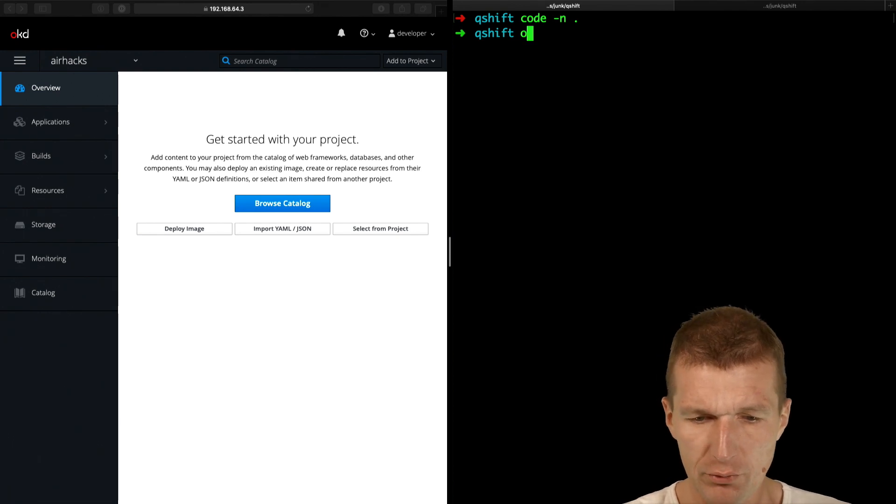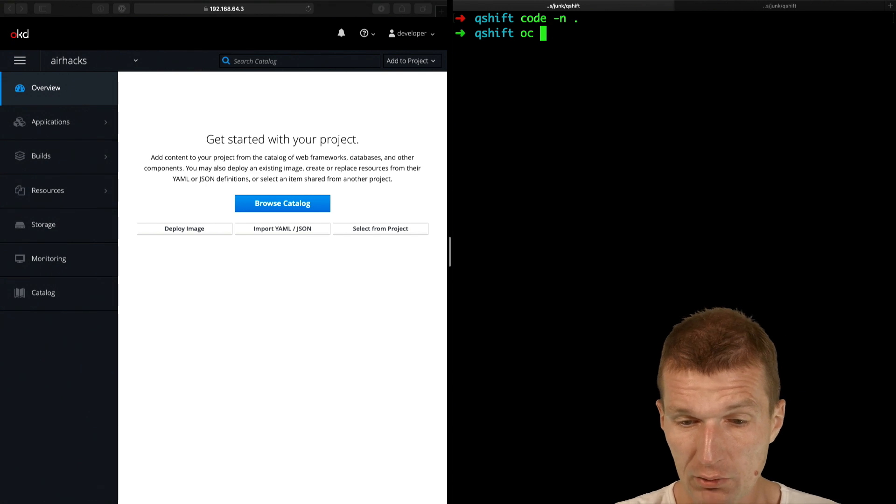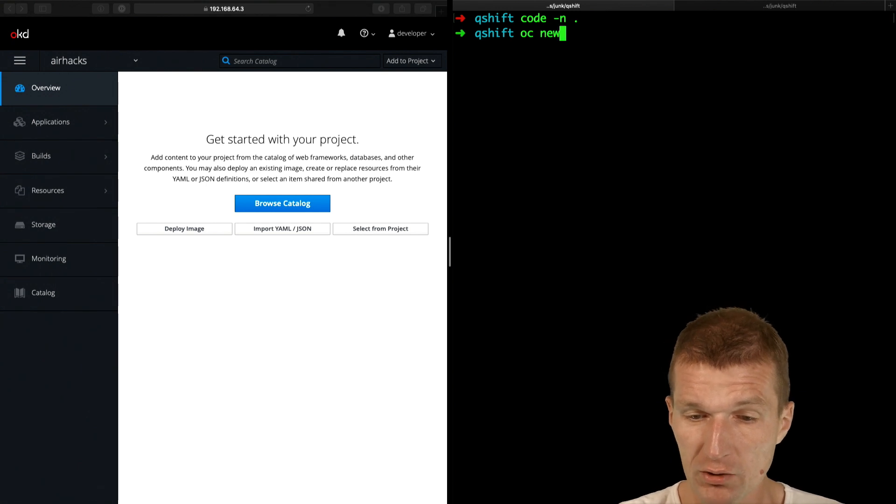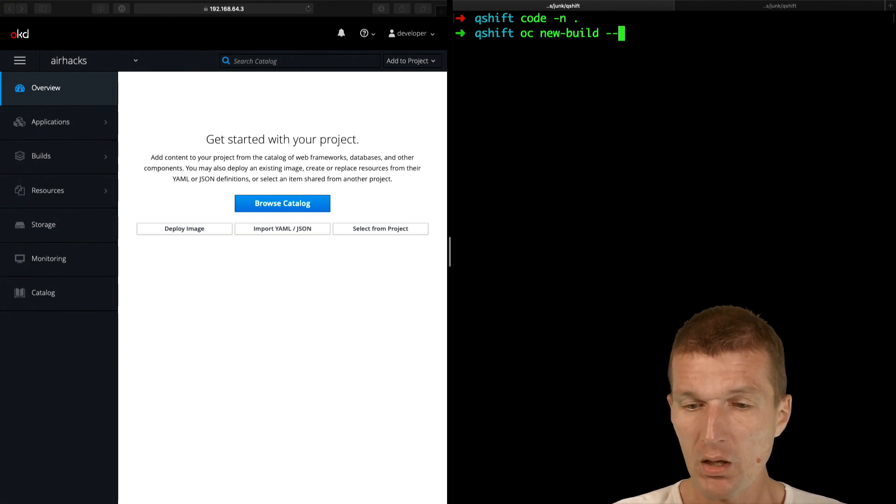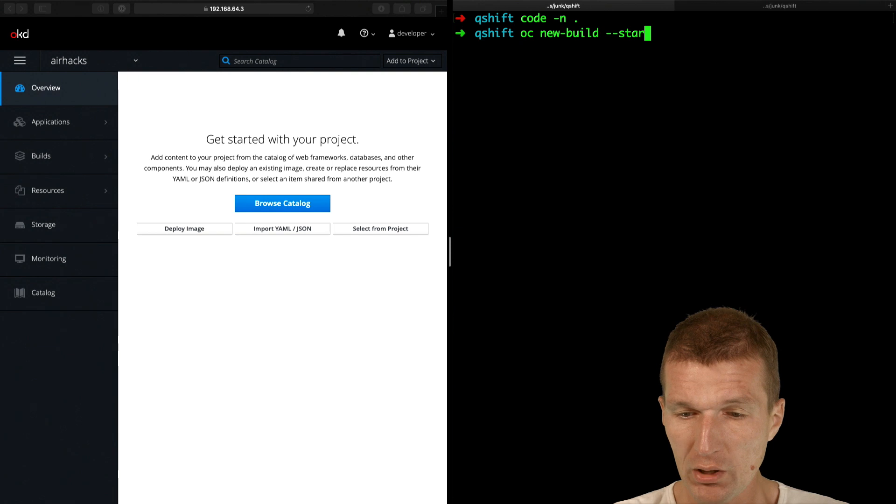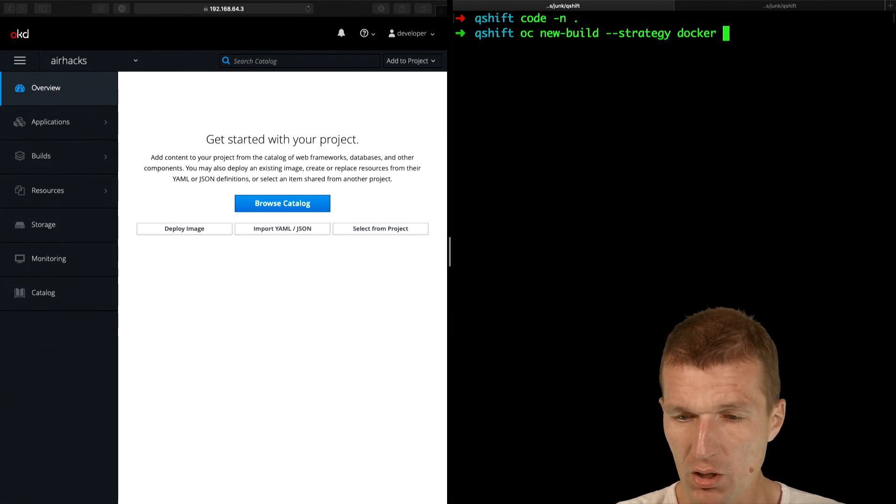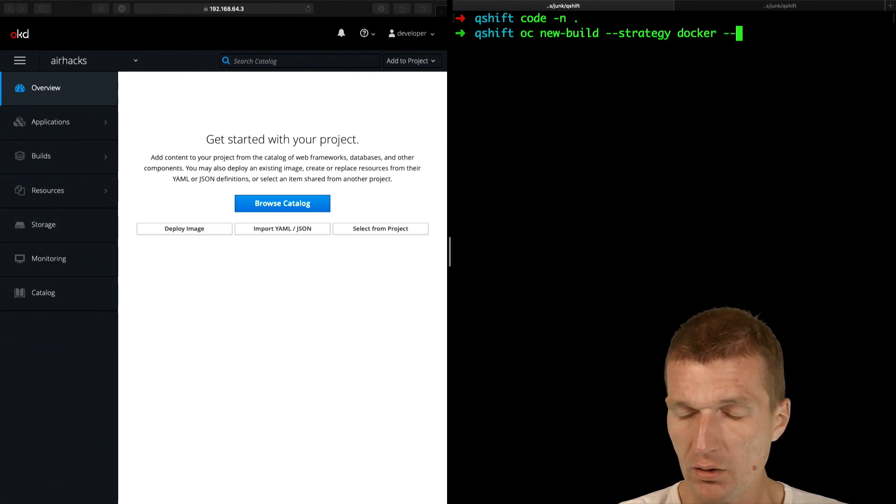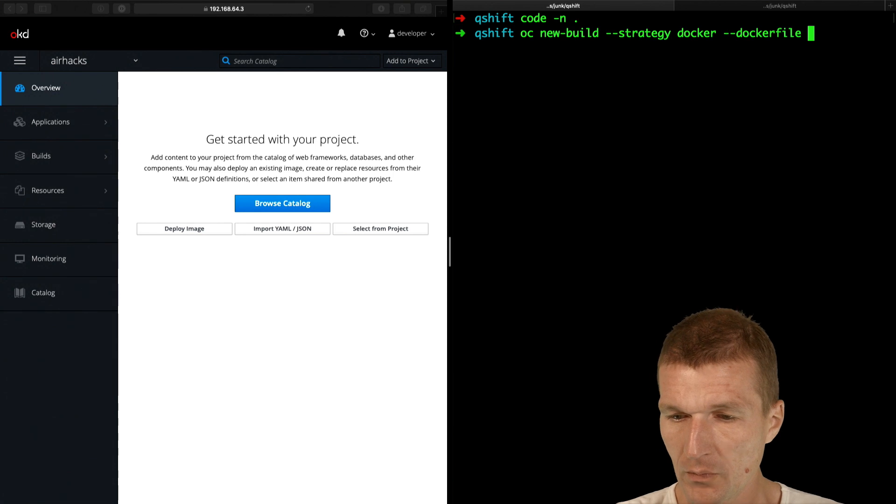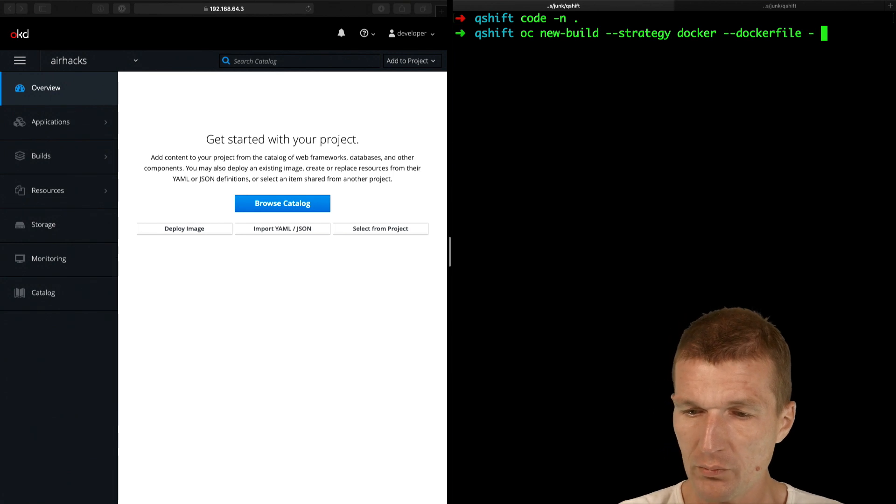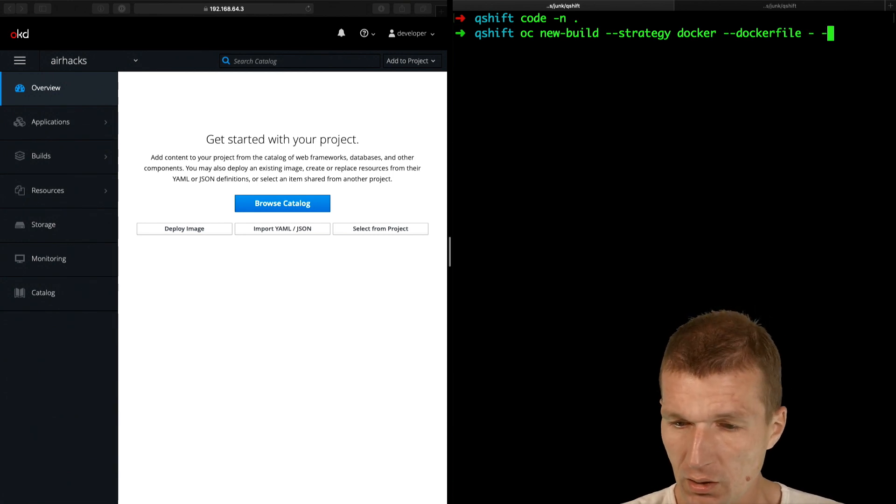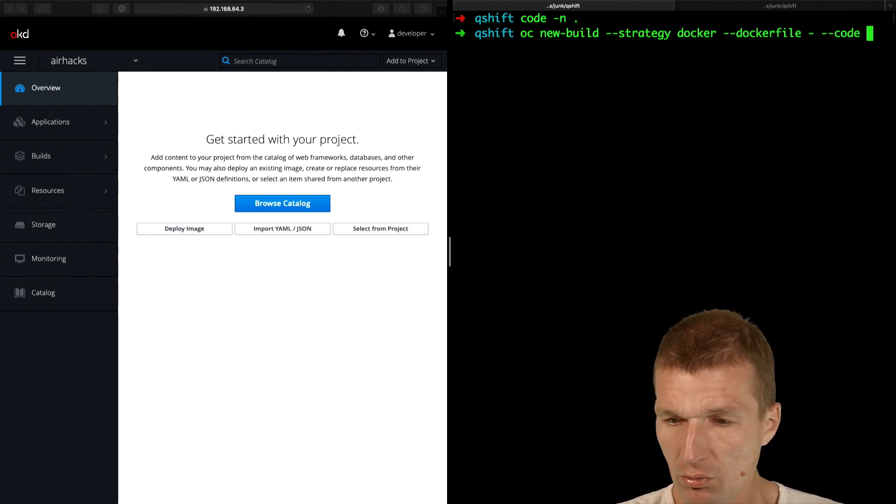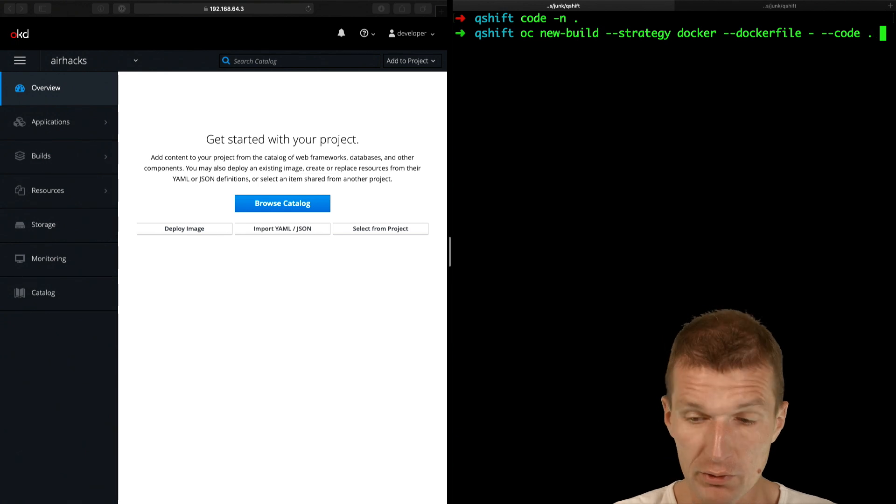So first, this is my OpenShift project, AHAX project, and I would like to start or create a new build. And strategy is the Docker strategy. And the Docker file is from standard in. Then the code resides in the current folder.